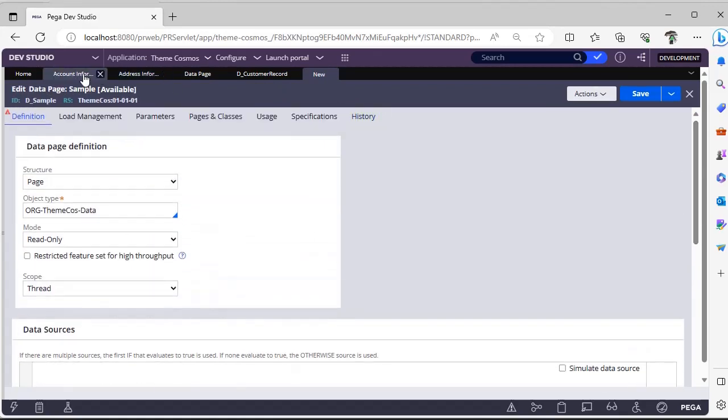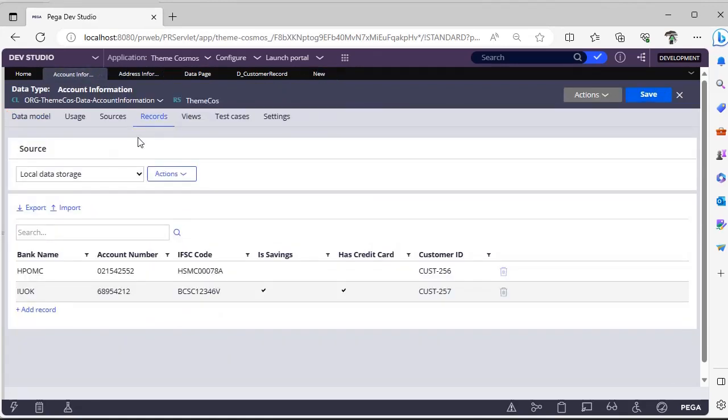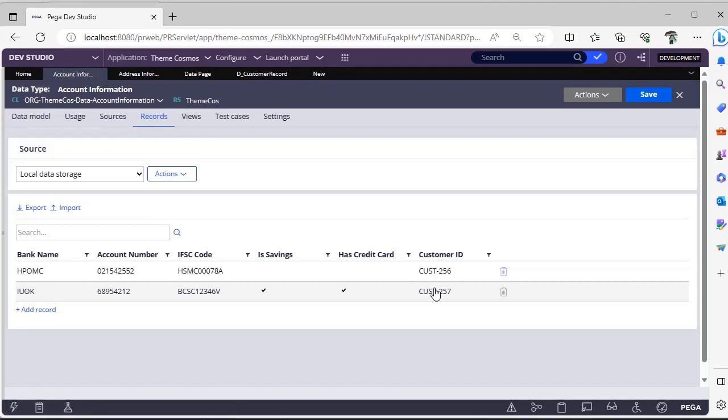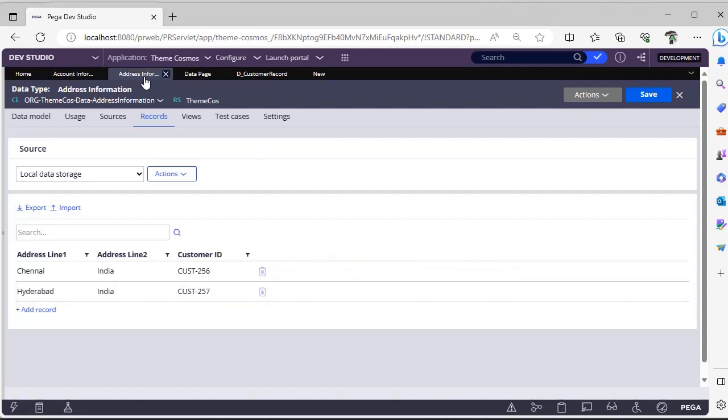Let's see with an example. I have a data table where account information is there with customer ID records. Customer 256 has credit card as false, savings as false, and address information where address 1 is Chennai and address 2 is India.